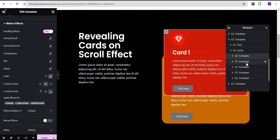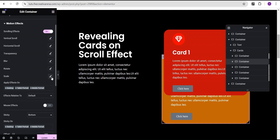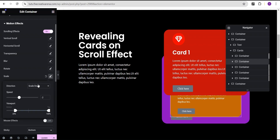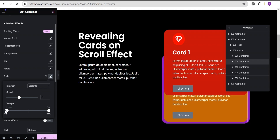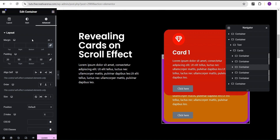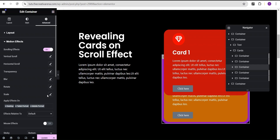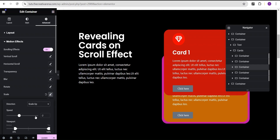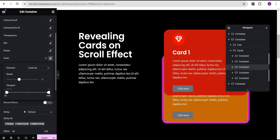Now we're going to go to the second card. For the second card, we'll come over to the motion effect and for the scale, we're going to set it to scale up as well. For the viewport, we're going to set it to the same values — bottom zero and top 100. Then we'll go to the third card. For the third card, we're going to come down to the motion effect, scale it up, and set the viewport to bottom zero and top 100.